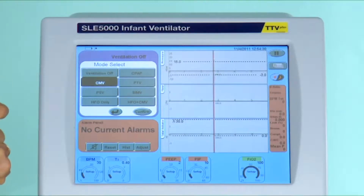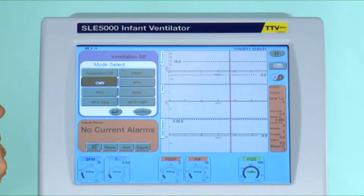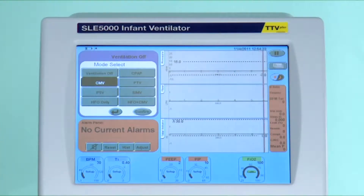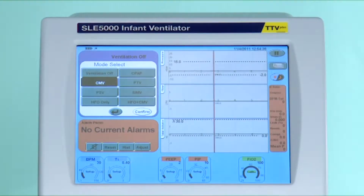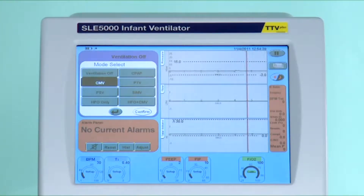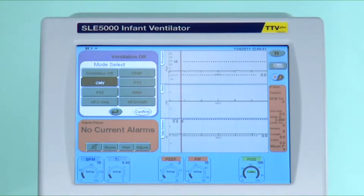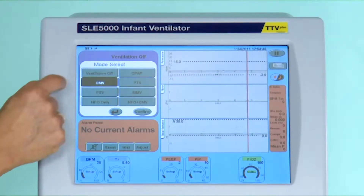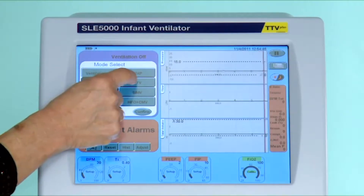Continuous mandatory ventilation, or CMV. Theoretically there is no patient interaction in this mode. You set the machine — the breath per minute, the inspired time, the PEEP, the PIP, and the oxygen — and it just continues to ventilate.